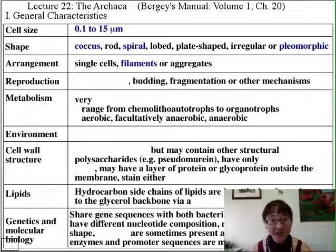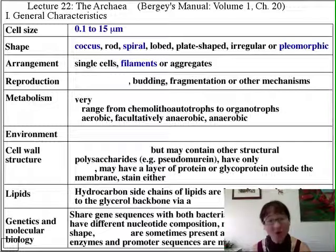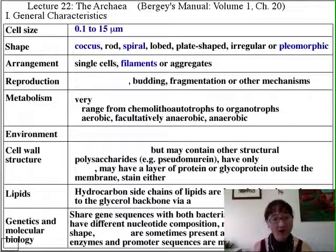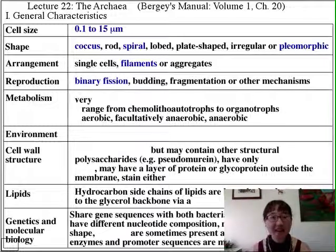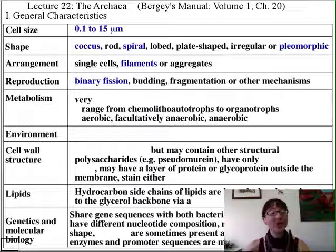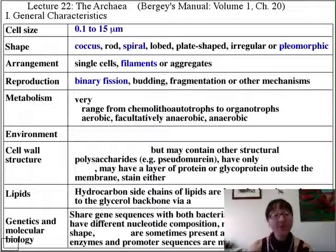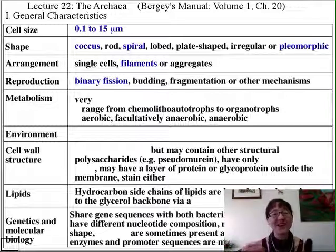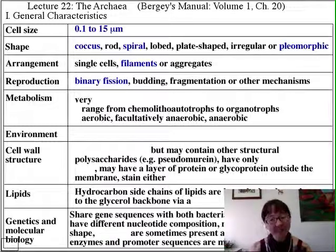Some archaea can form filaments, which seems reminiscent of the fungal world, and those filaments can get up to 200 micrometers in length. Their reproduction is also fairly diverse. They can reproduce by binary fission — the typical bacterial method — but also by budding and fragmentation, similar to methods we see in the fungal world. So there are a lot of diverse reproductive mechanisms within the archaeal world.